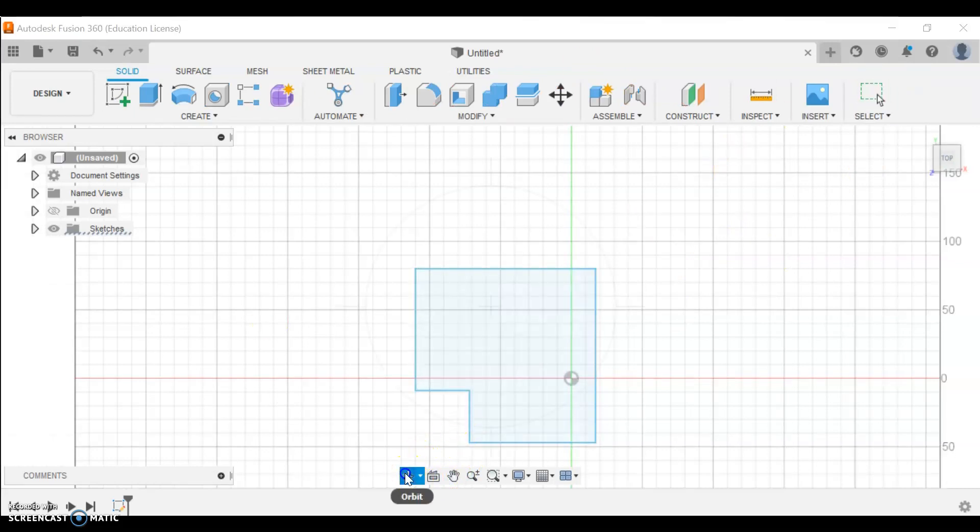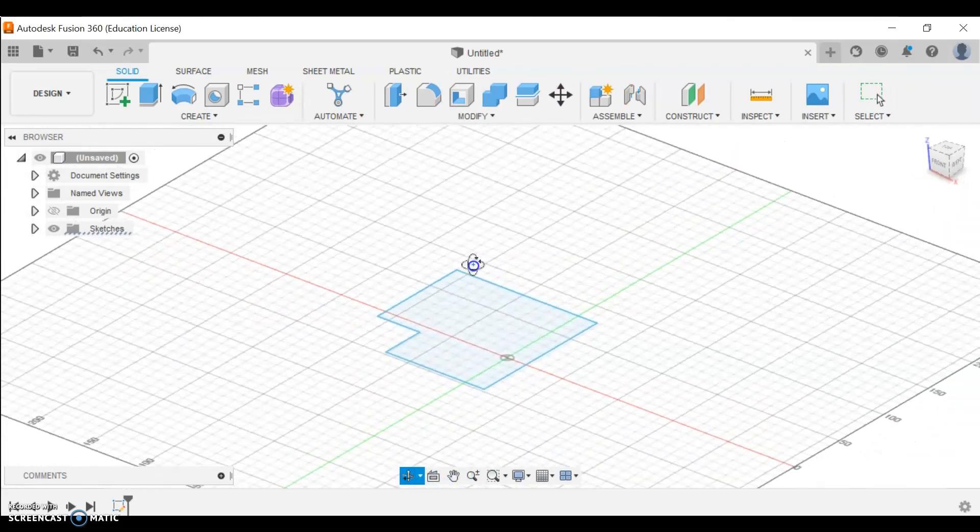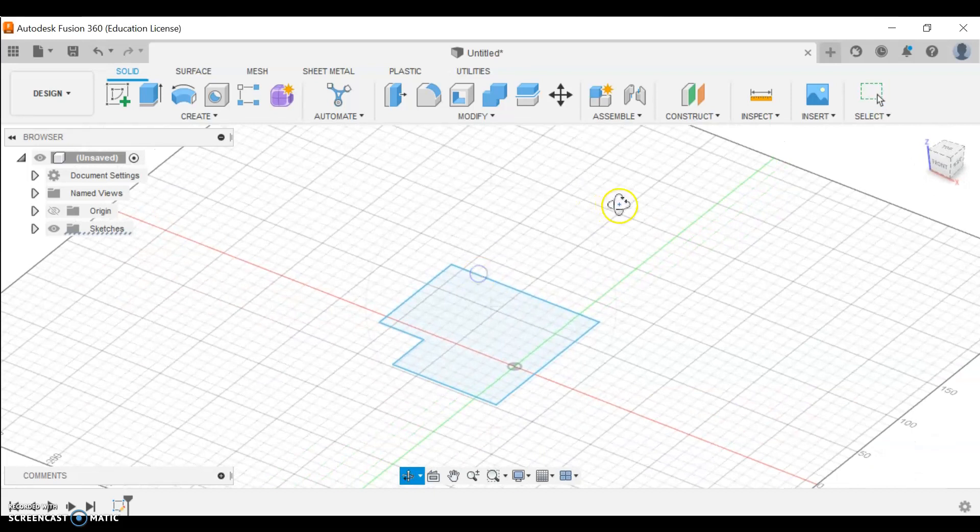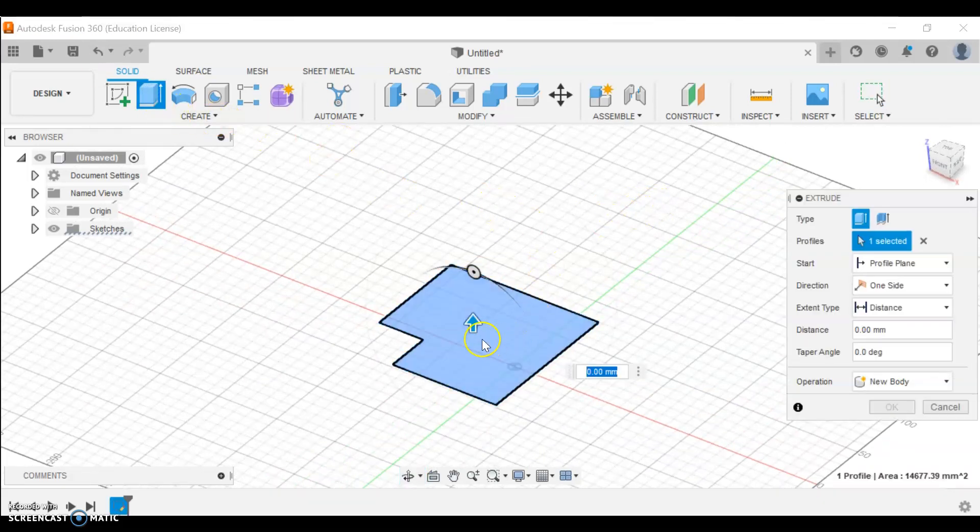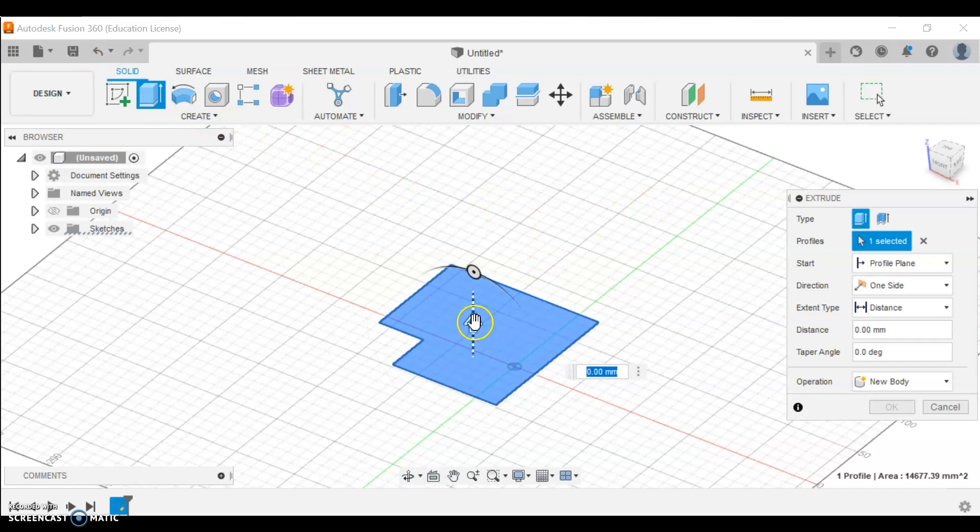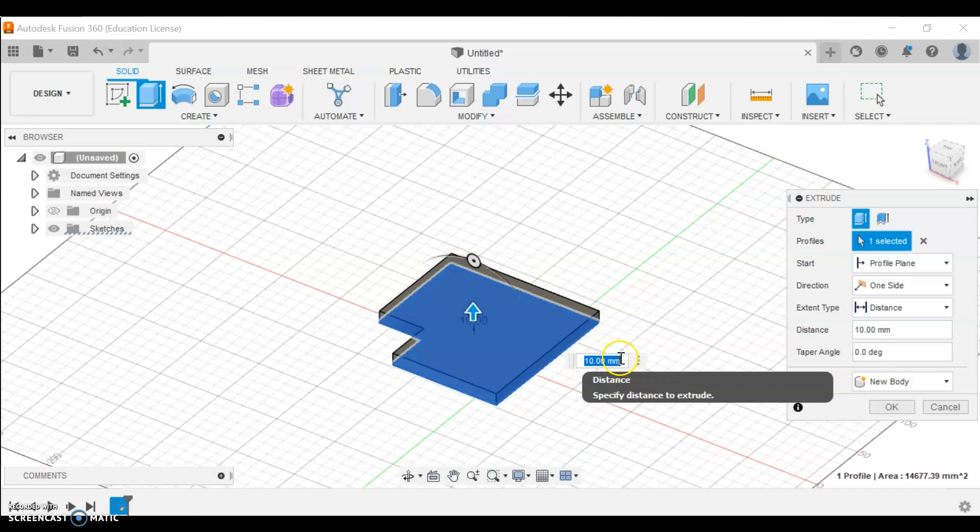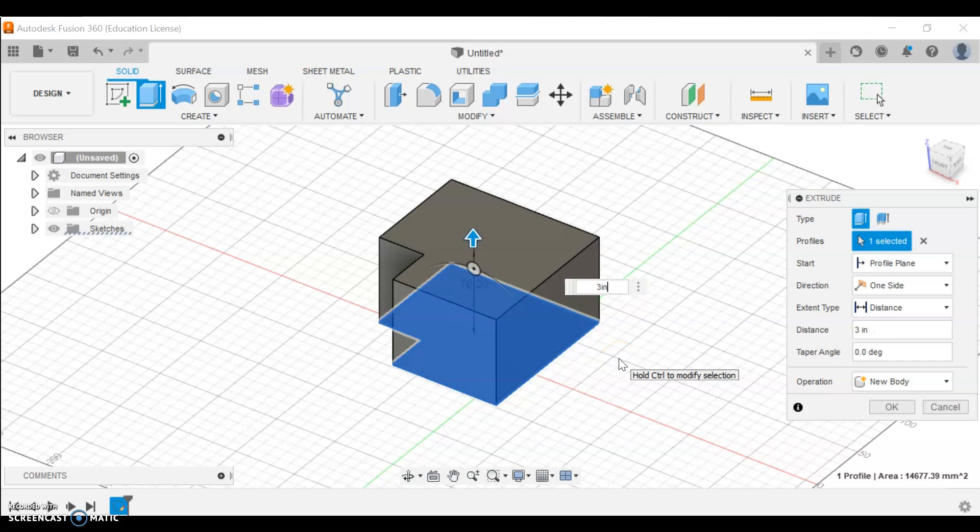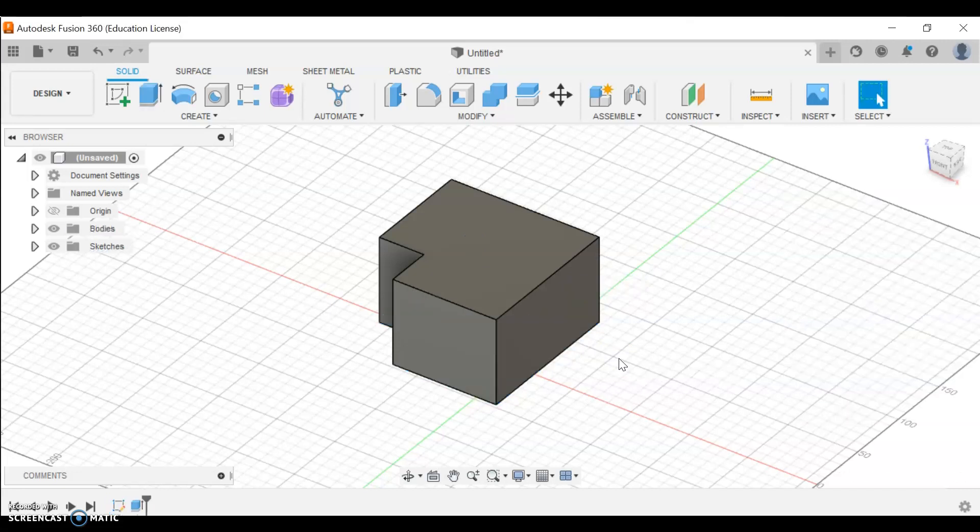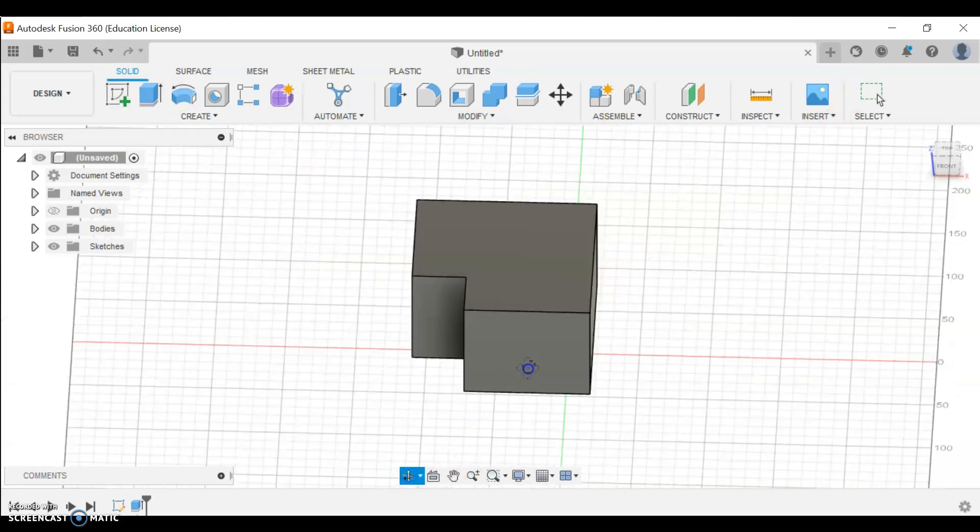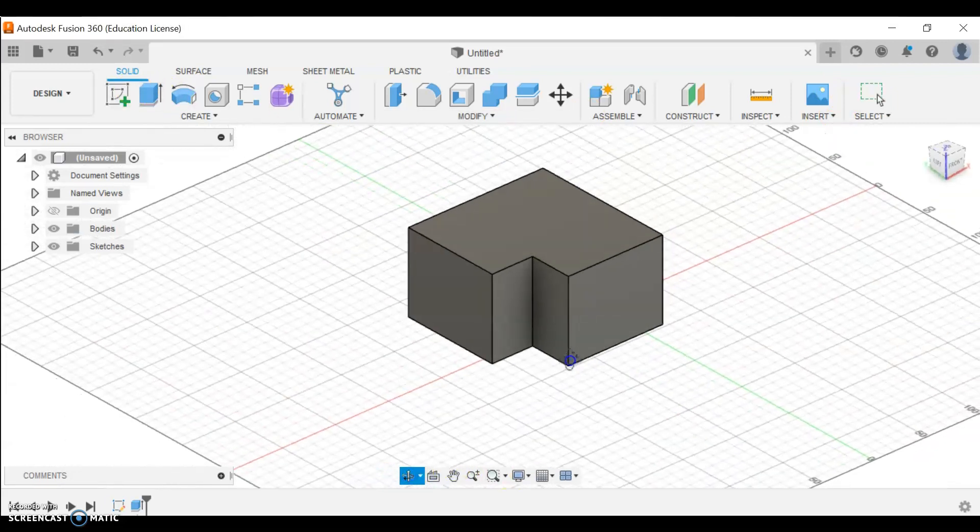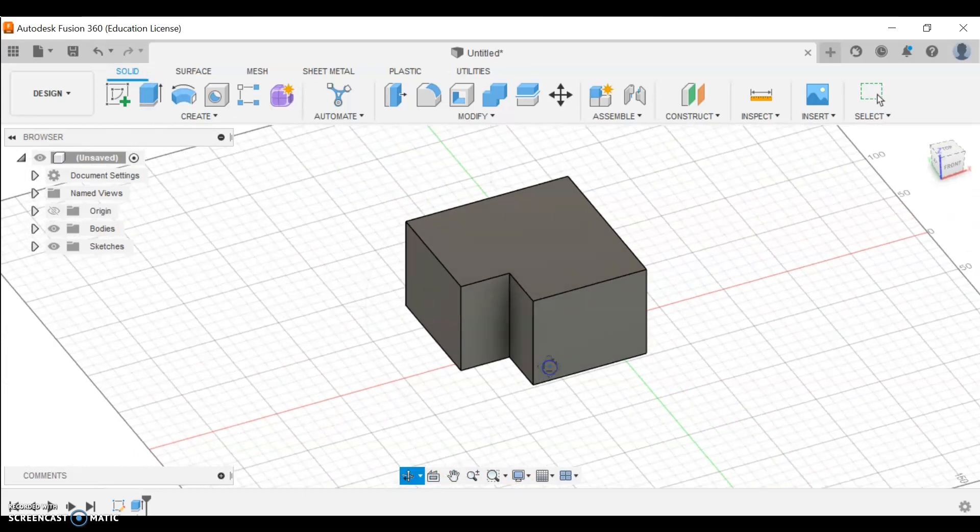I'm going to use the orbit tool to get a better view on it, and there is my sketch. Now I want to extrude it. So last time we used the arrow to extrude - you can do that - but you'll notice here it also has a box with a number in it. I would like my extrusion to be three inches, so I will type that in and enter, and there is my final shape.